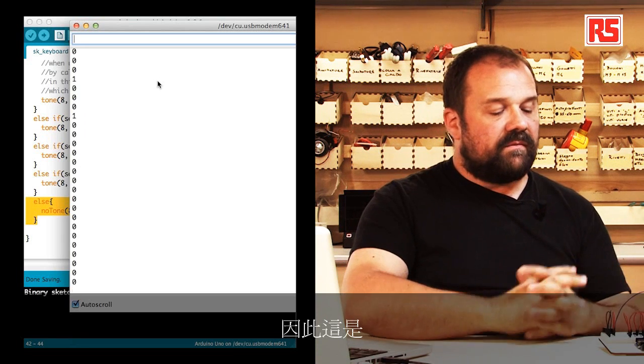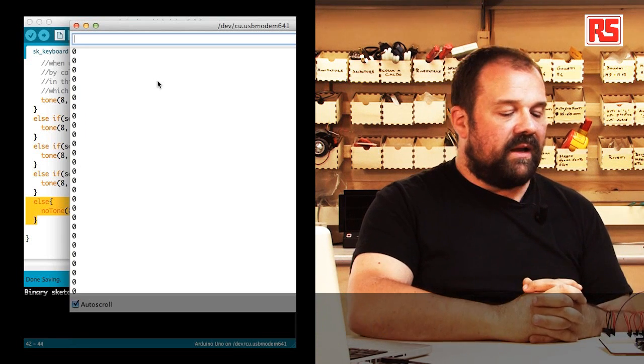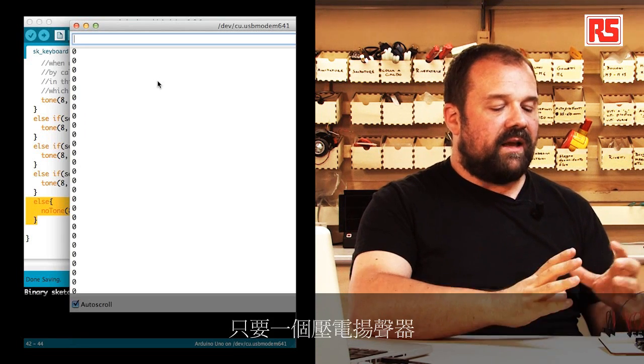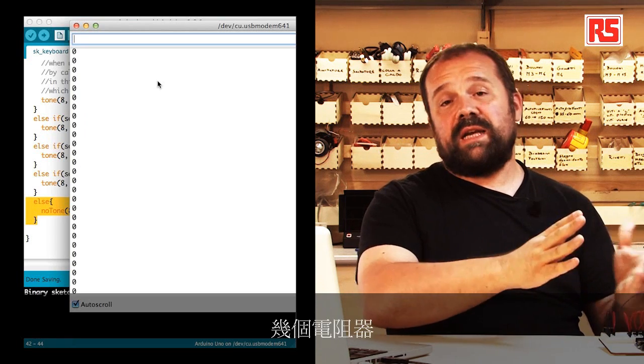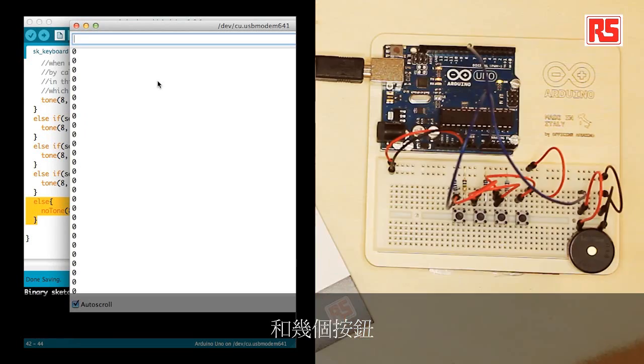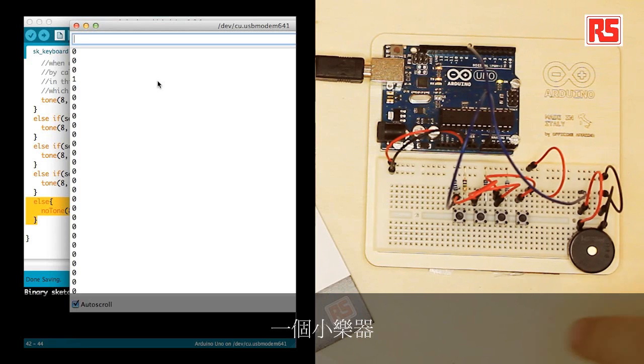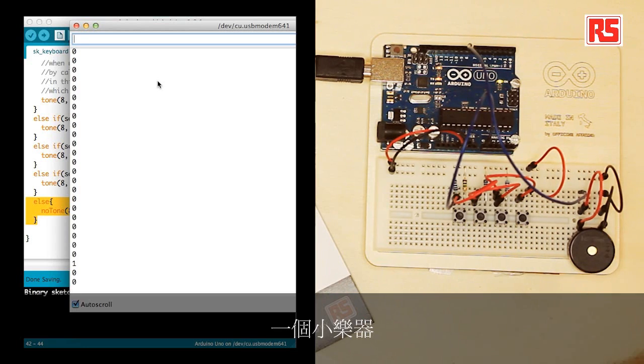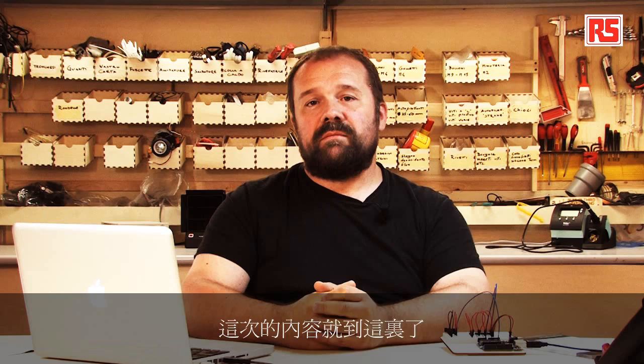This is, in a very simple way, a small musical instrument that you can build very quickly with your Arduino, a piezo speaker, a few resistors, and a few buttons. This is all for now, but remember, build it, hack it, share it, because Arduino is you.